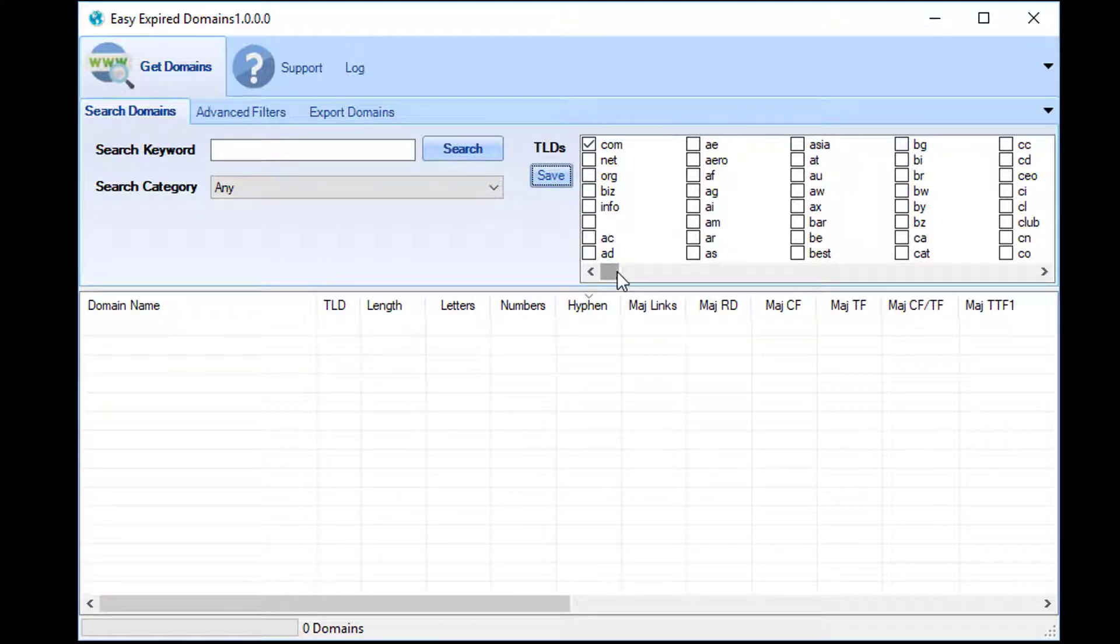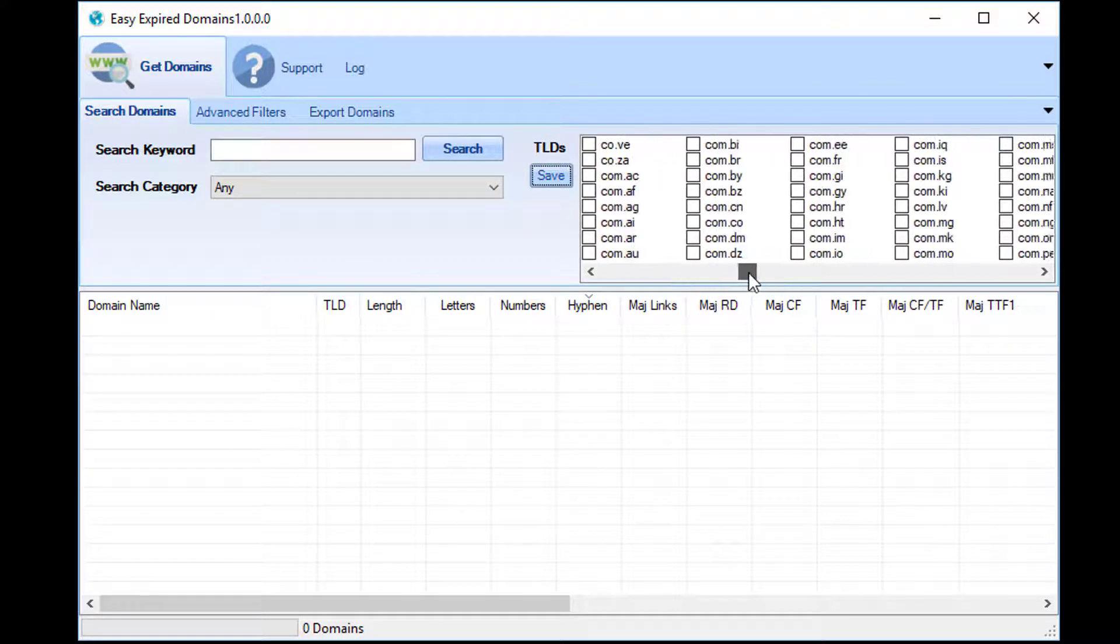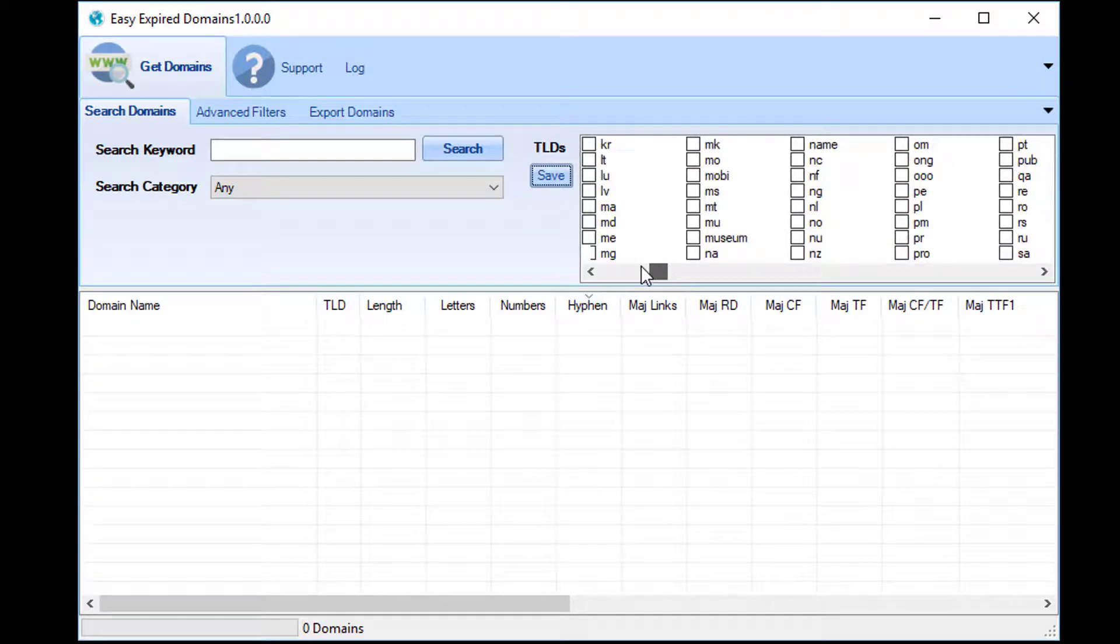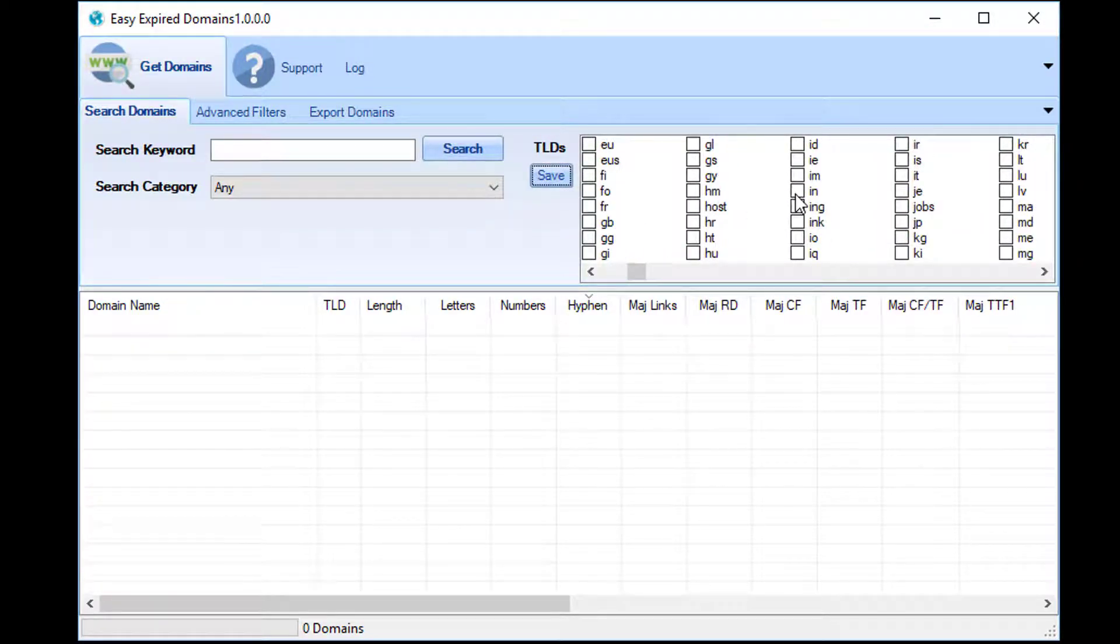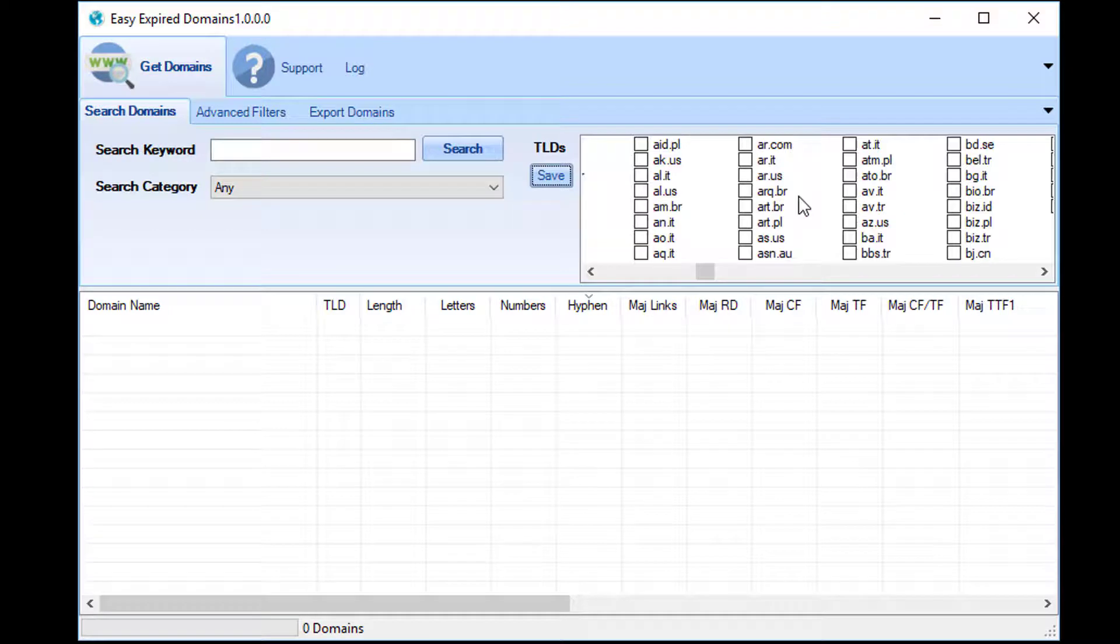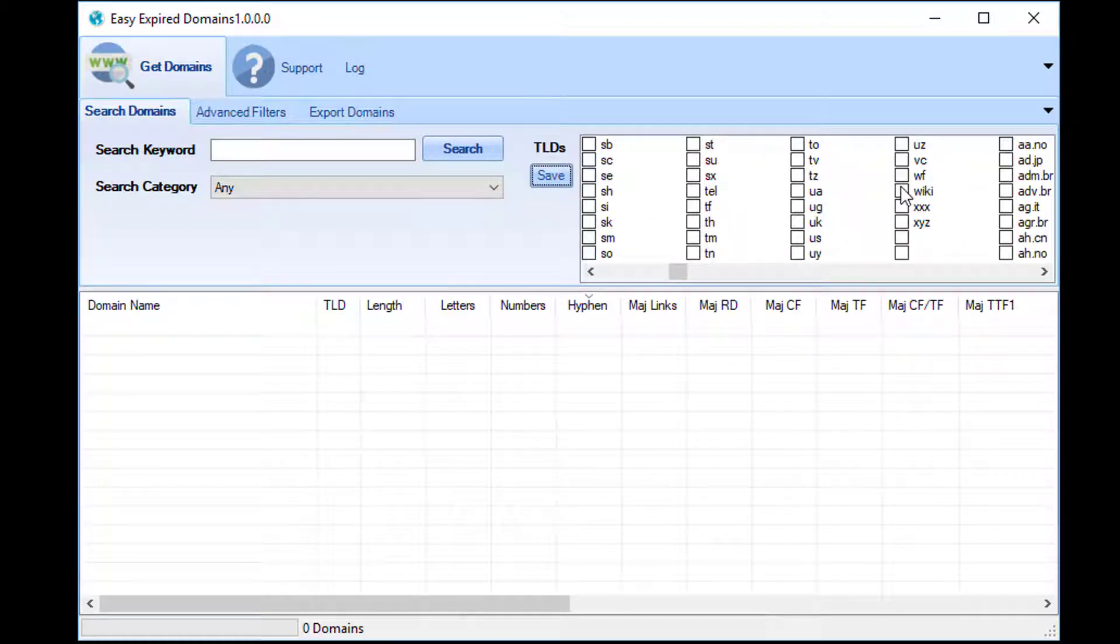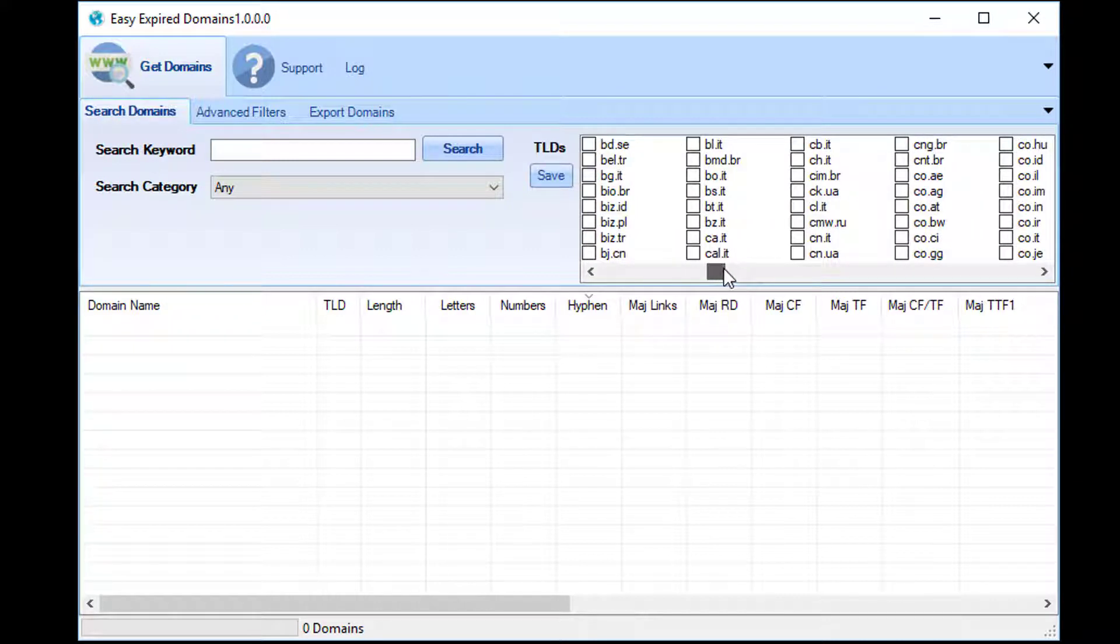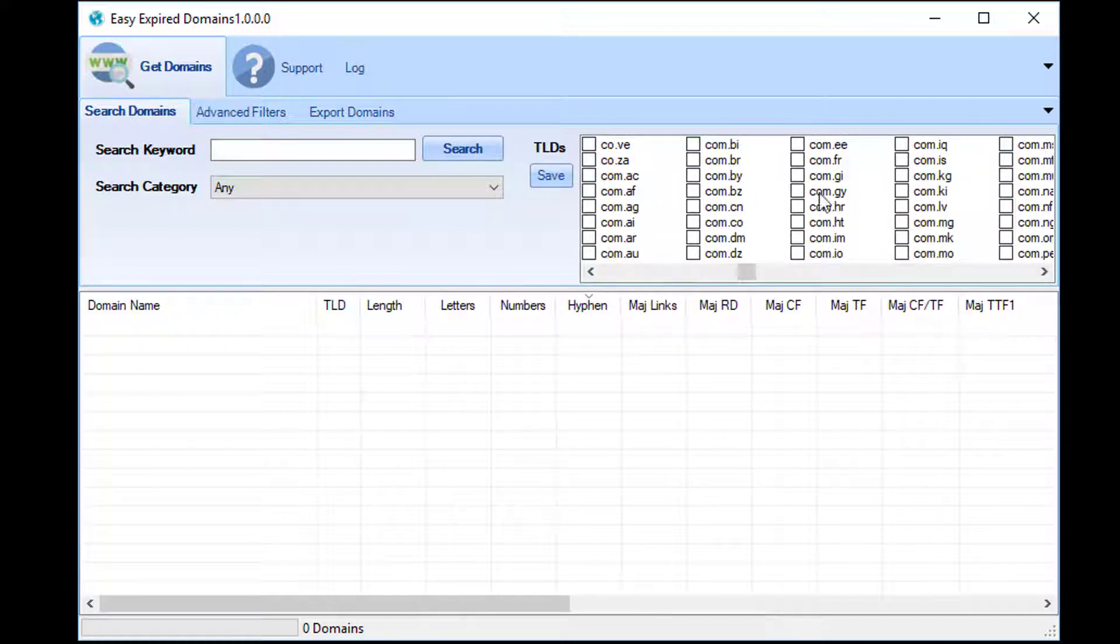There are a huge amount of different domains to choose from, so me being based in the UK, I might want to choose just UK, and I may want to then go into for example .co.uk.